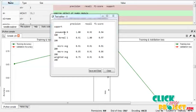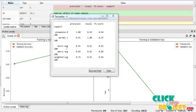The precision value for pneumonia patients is 100%, recall value is 92%, and F1 score is 94%. Precision value for normal patients is 91%, recall value is 100%, and F1 score is 97%. The micro average of precision is 91%, recall is 91%, and F1 score is 91%. The weighted average of precision is 75%, recall is 91%, and F1 score is 96%.